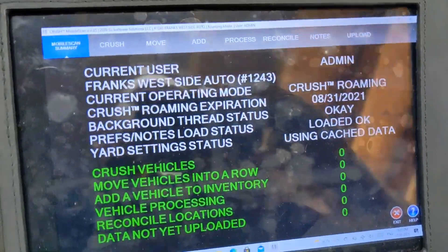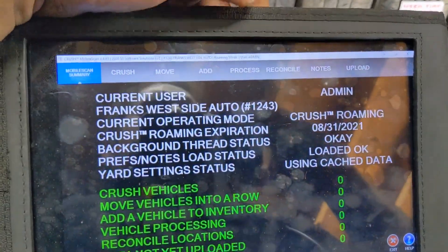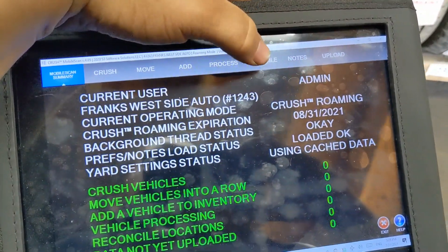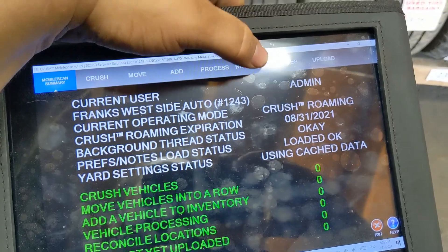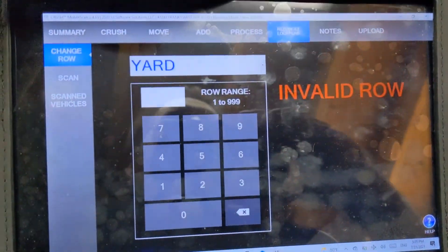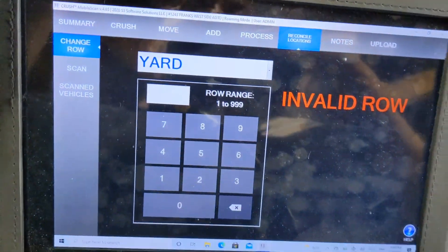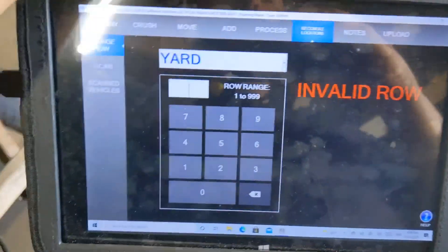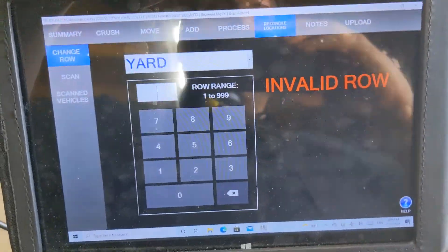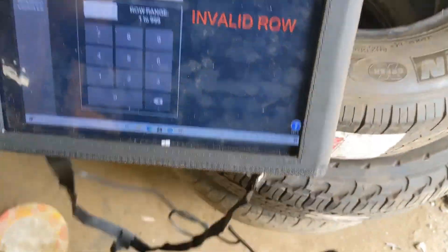Here's how you reconcile a row. Go on the tablets and click reconcile. It'll ask you to reconcile a row first — you could do the whole yard or you could do this section by section.